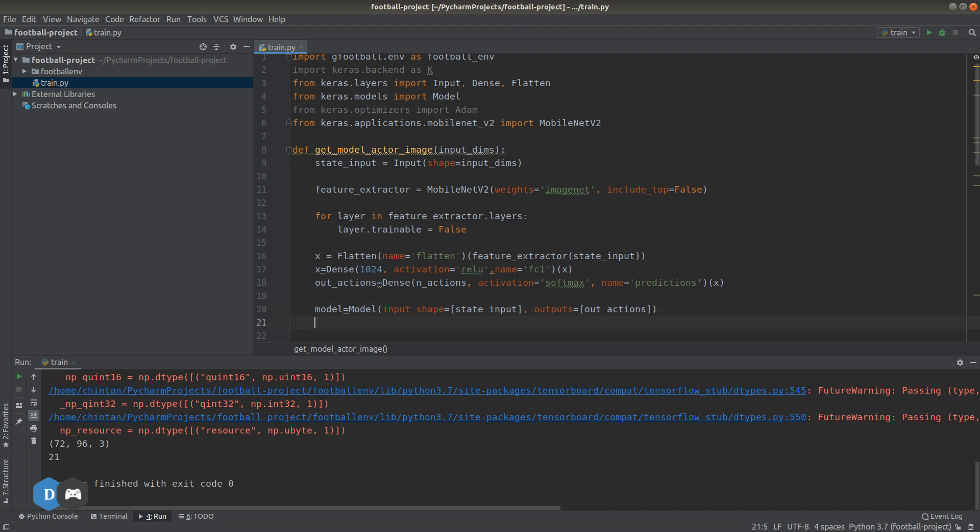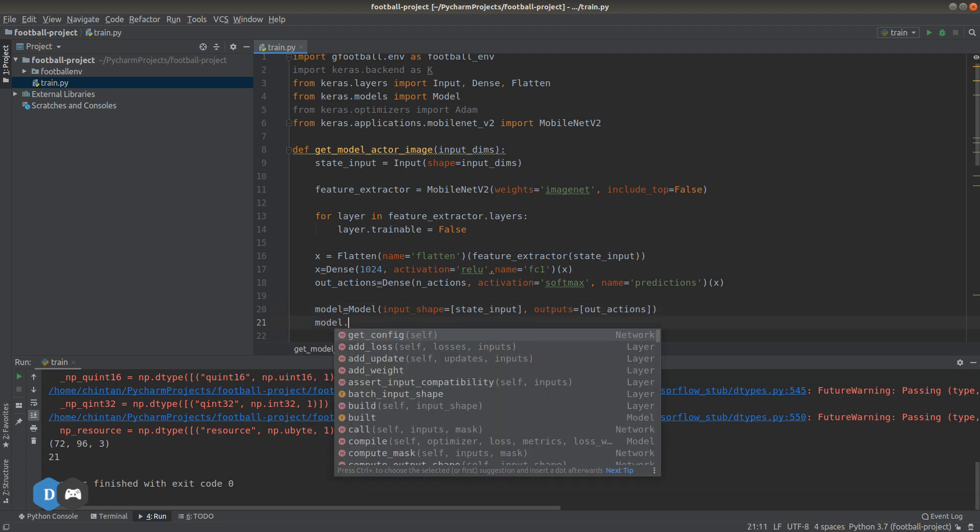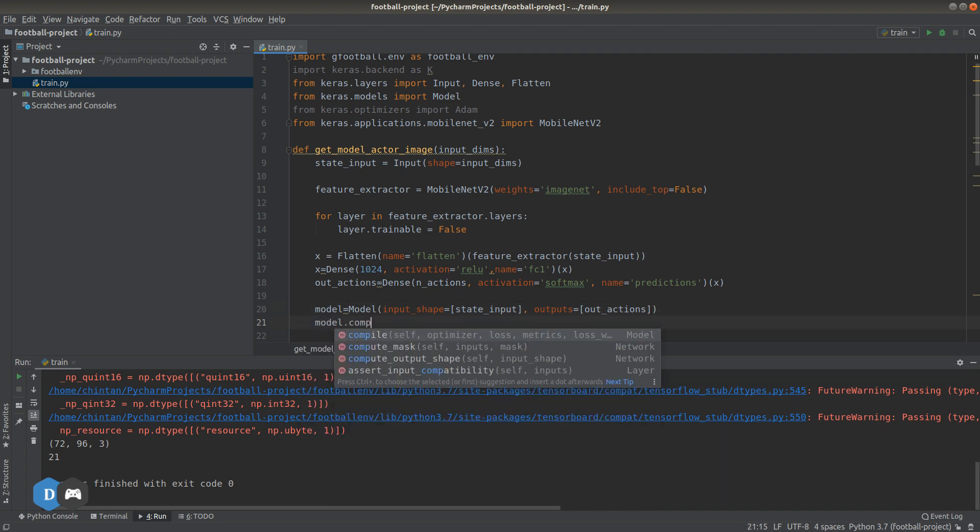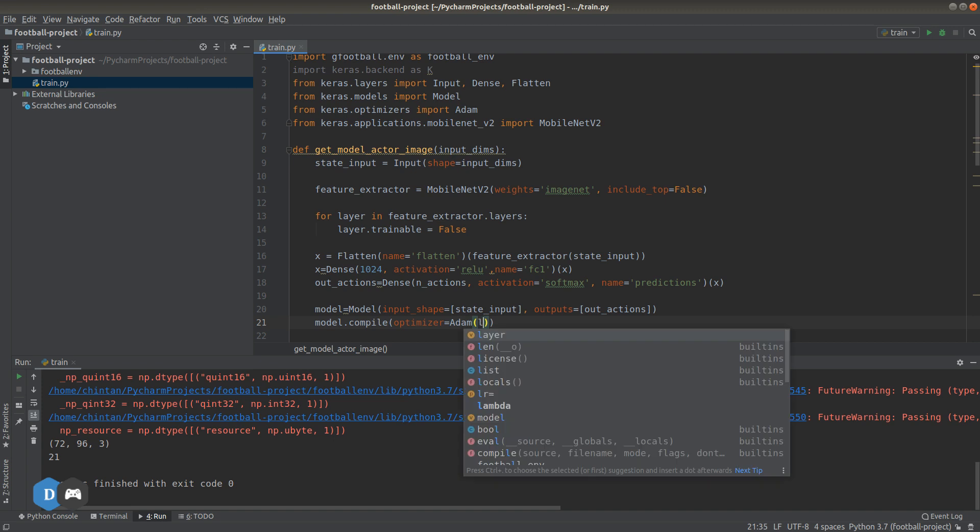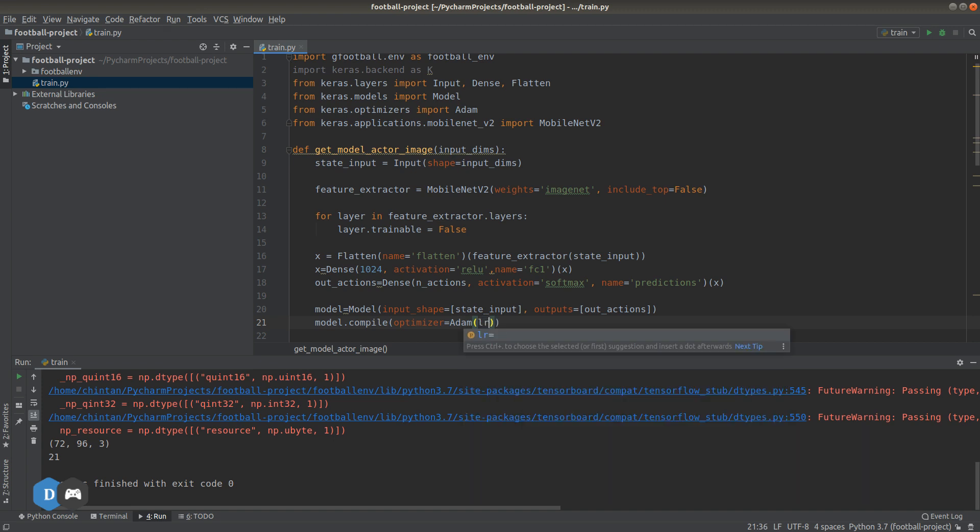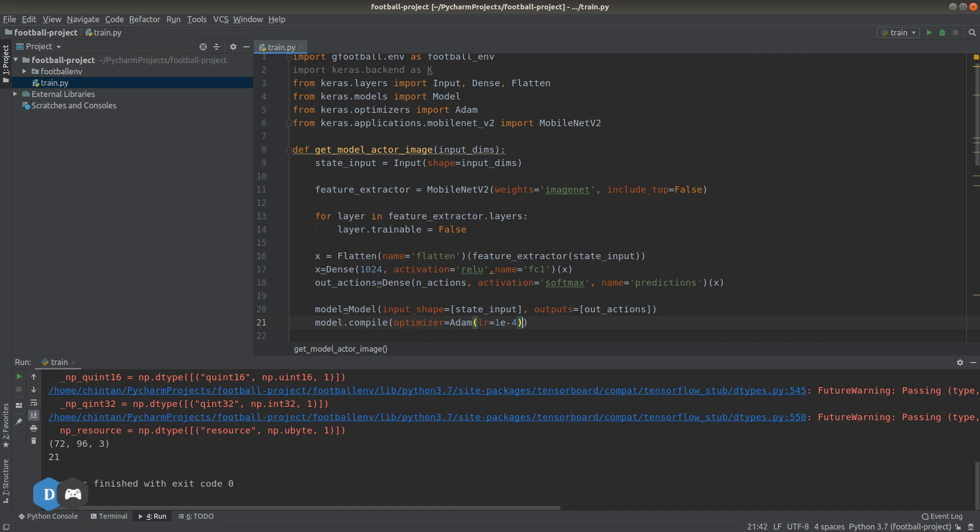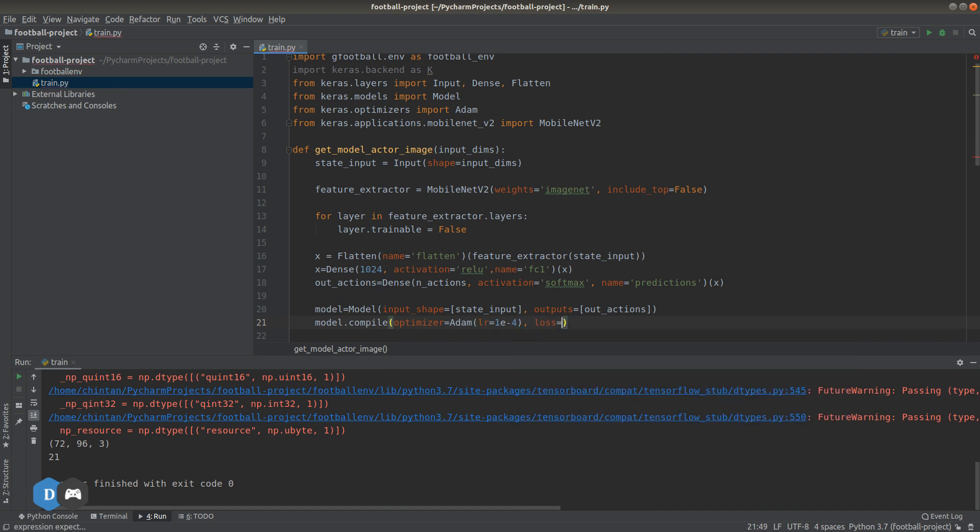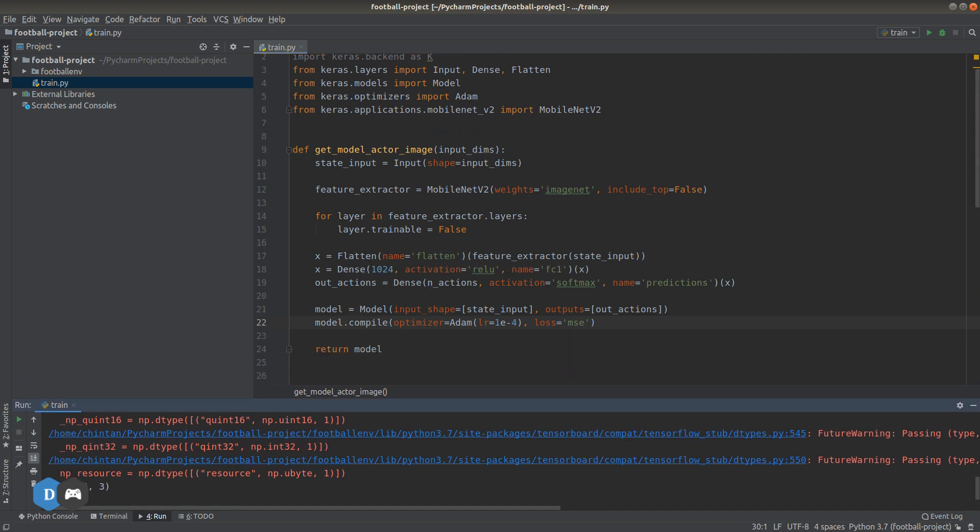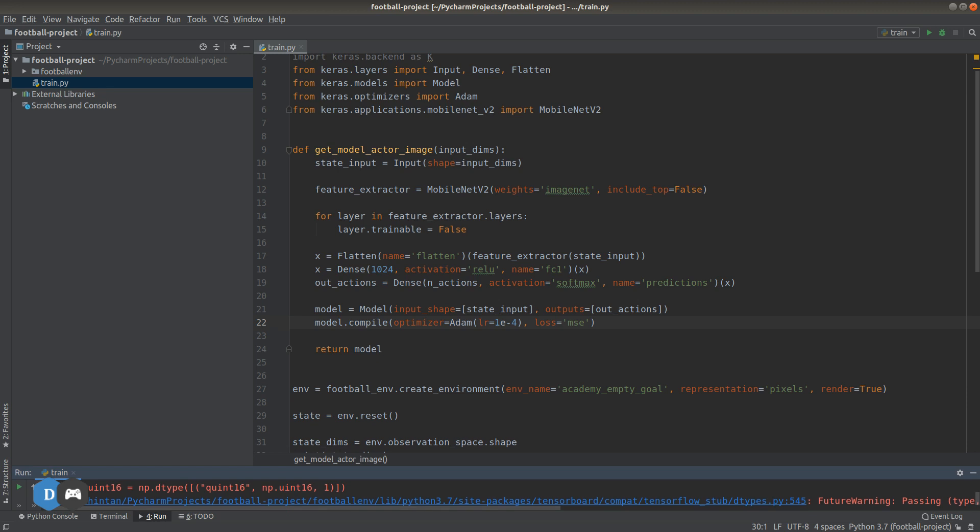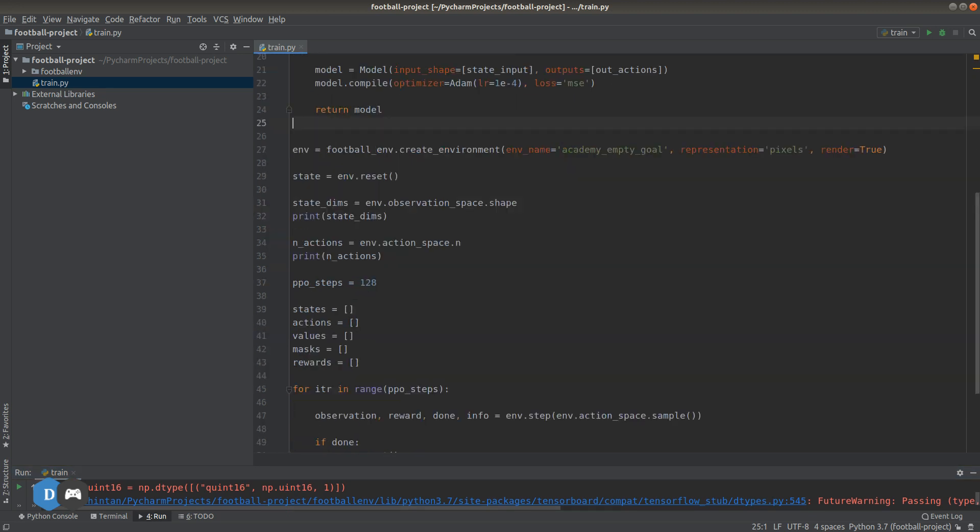Let's compile the model now. Optimizer will use Adam with learning rate LR set to 10 to the minus 4. And loss, for loss, let's just use mean square error for now. This will actually get replaced with the custom loss from the PPO algorithm, but we'll take a look at this later on. Right now, let's just return this compile model.